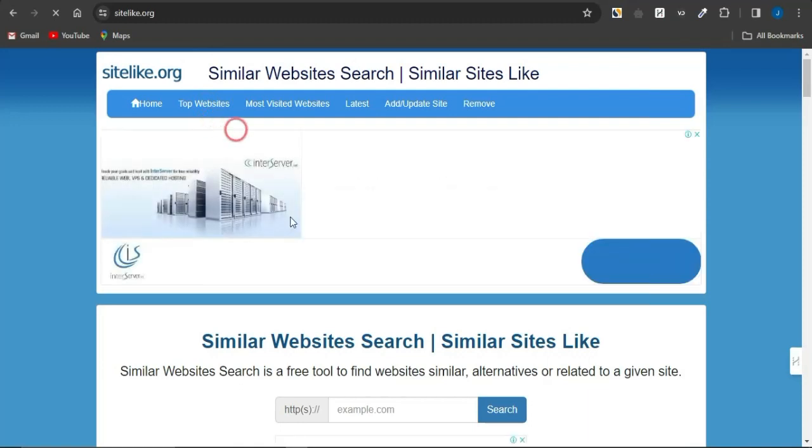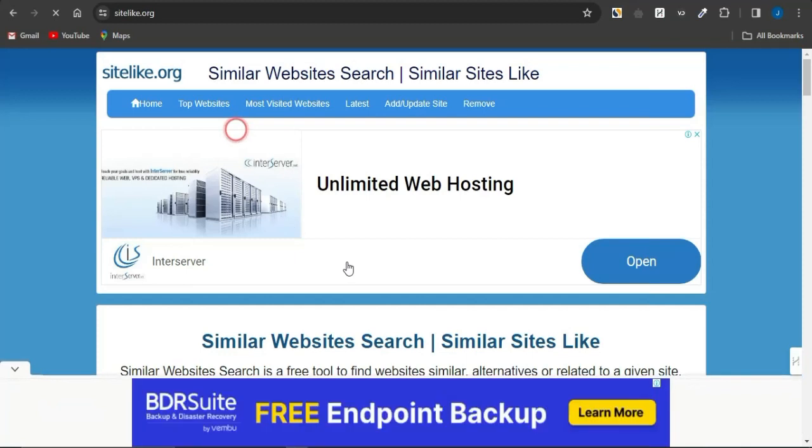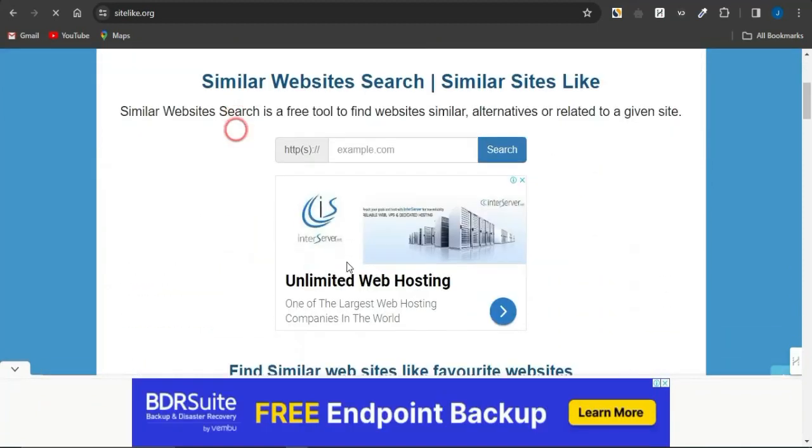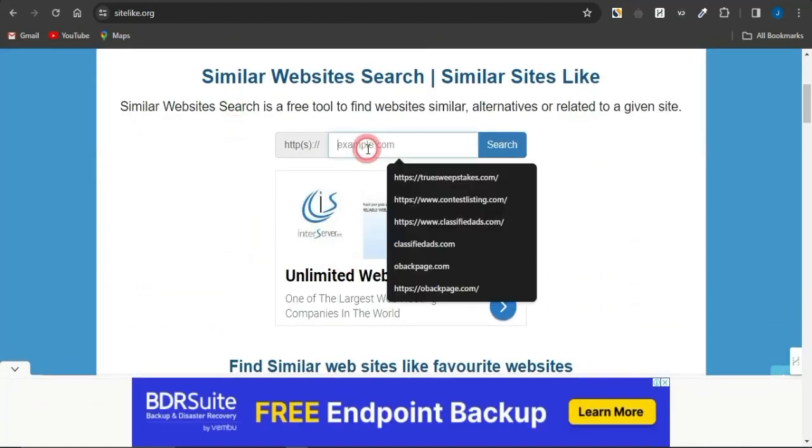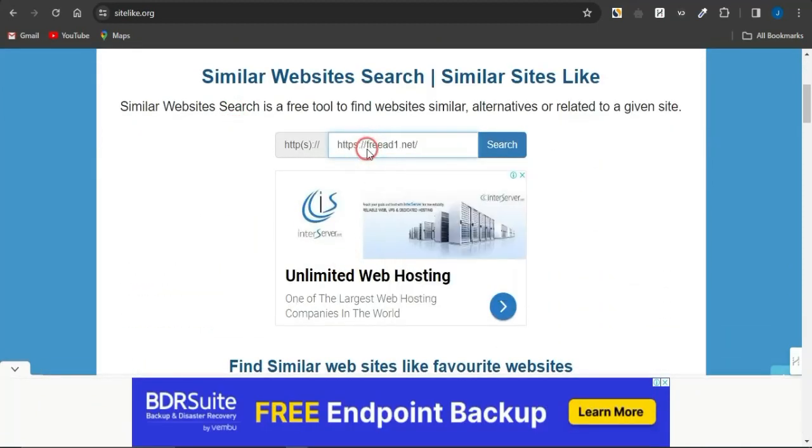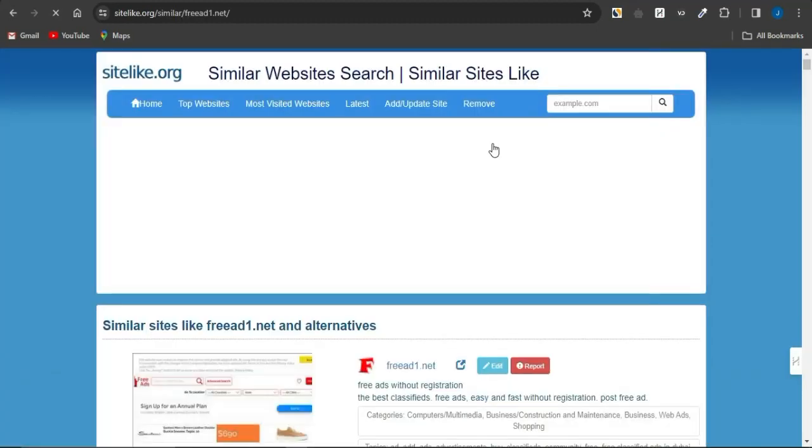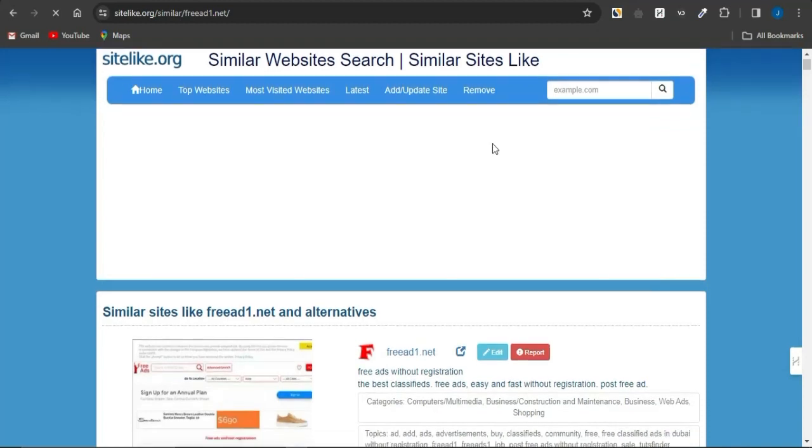So, all you need to do is to come onto this section and paste in that particular link. So, if I remove this and leave it at thefreead1.net, what I'm going to do is click on search and it's actually going to analyze the platform and give me alternative websites to that platform.